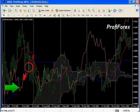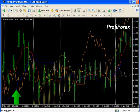If Chinko Span crosses the price chart from the bottom upward, it is the signal for buying. If it crosses from the top downward, it is the signal for selling.